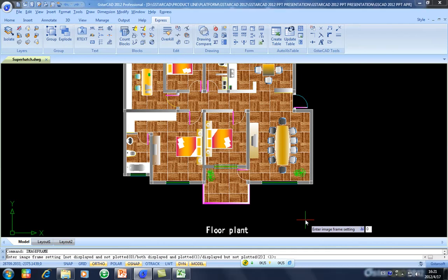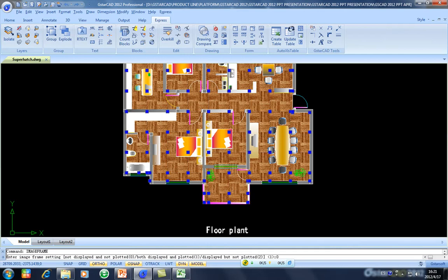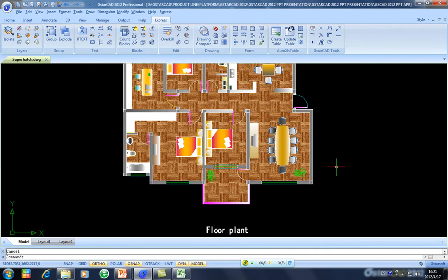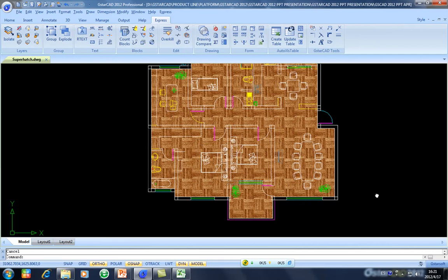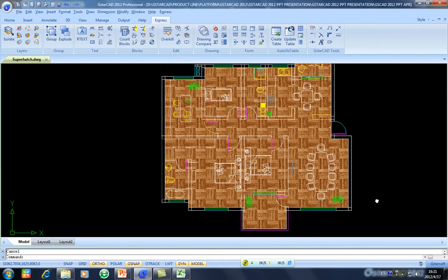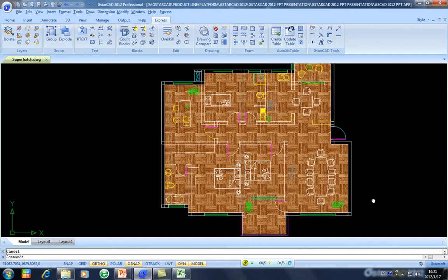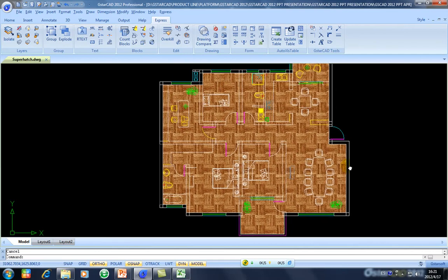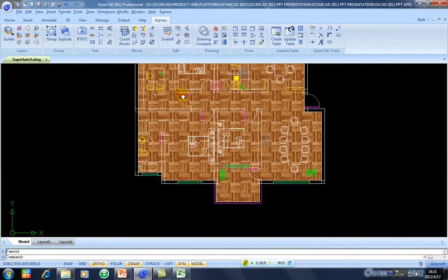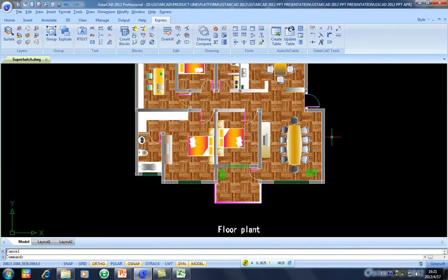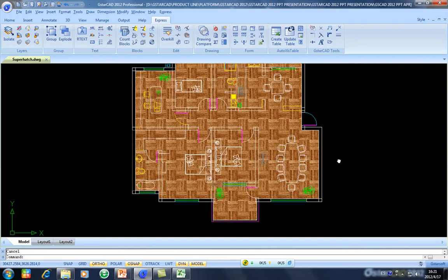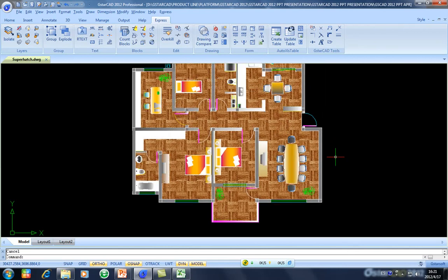And then you can see the white line disappears. And then you will have a realistic floor parquet area in your design. Now it looks like better than before.